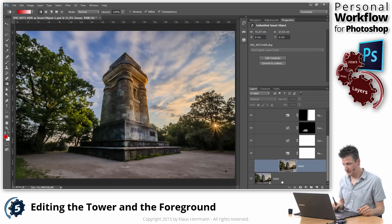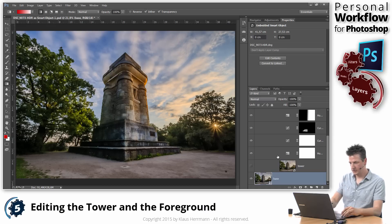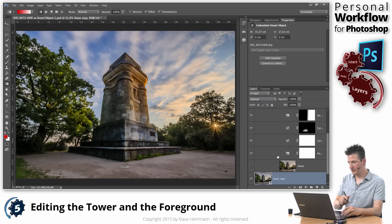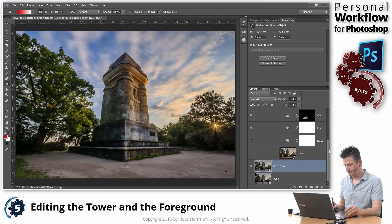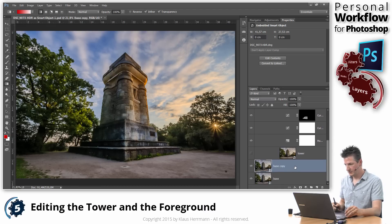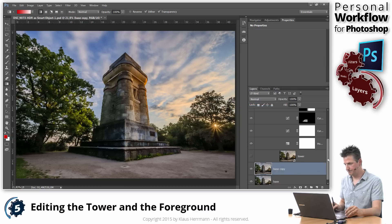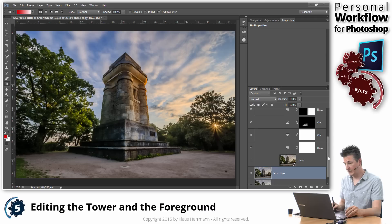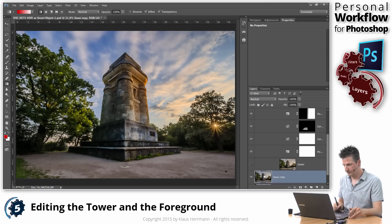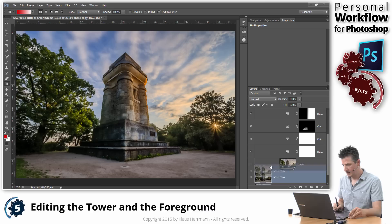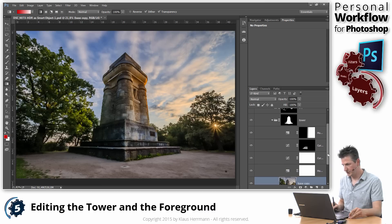And the way I'm doing this is by, first of all, creating a copy of that base layer. And I'm rasterizing that just to save some memory, actually, because Smart Object can consume a lot of memory. And I'm dragging that right into this tower group here.